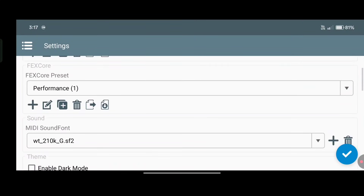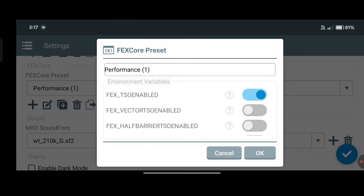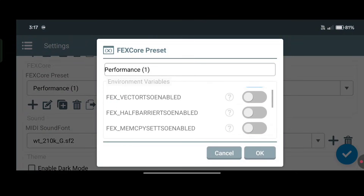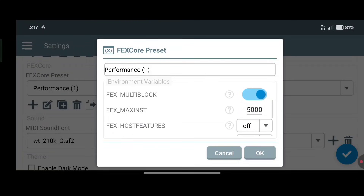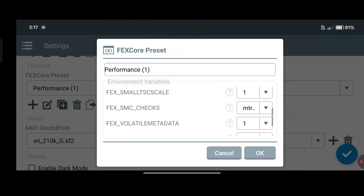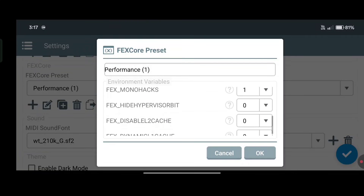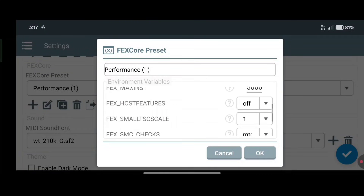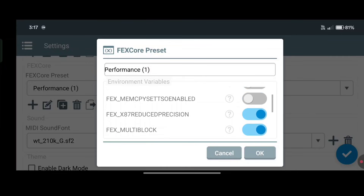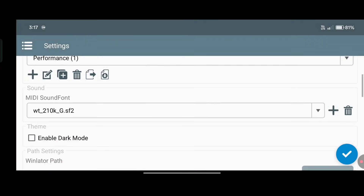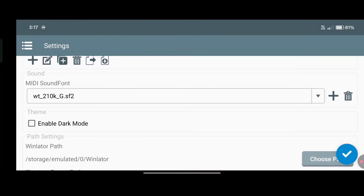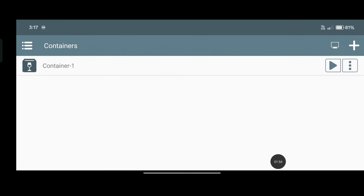Here's the fexcore preset — just make a copy of the performance preset and enable so mode. Now launch the container.